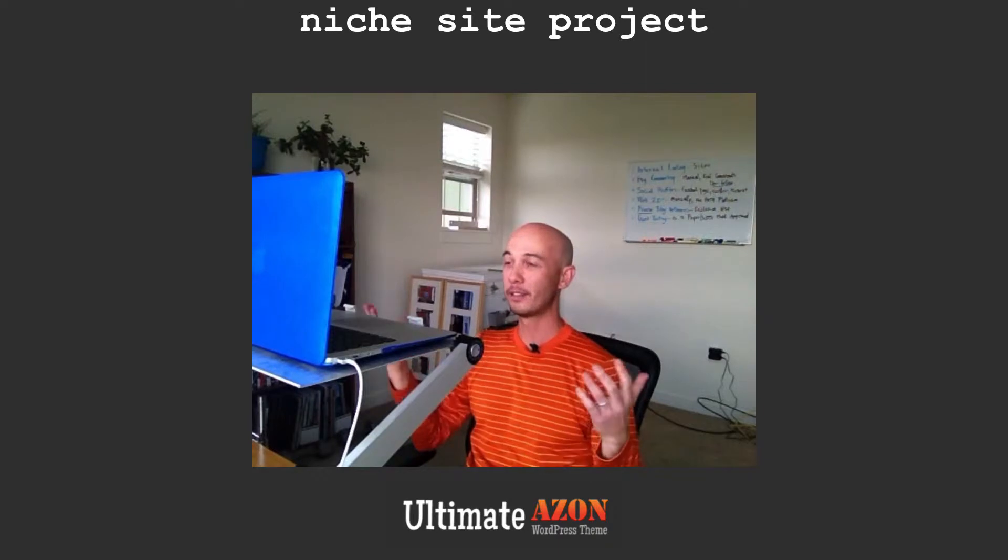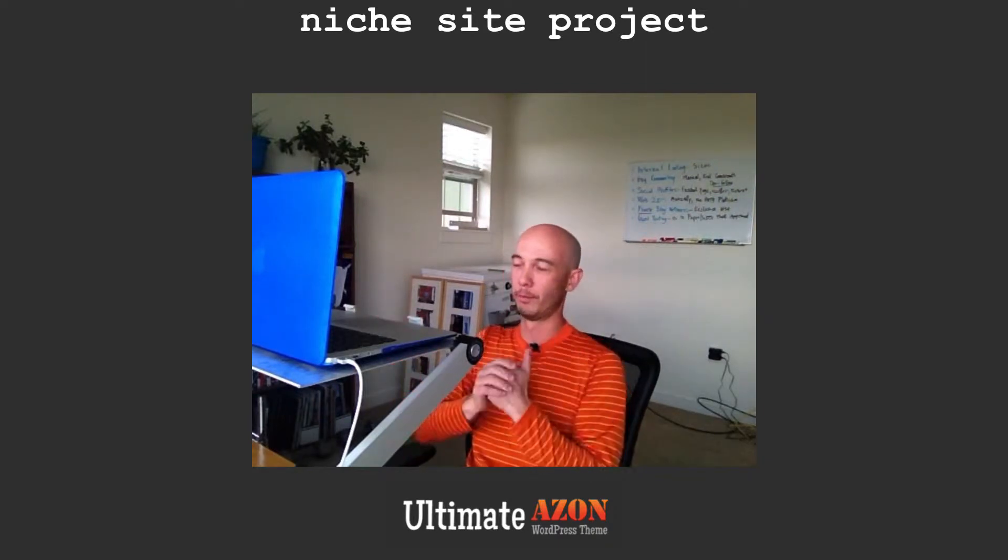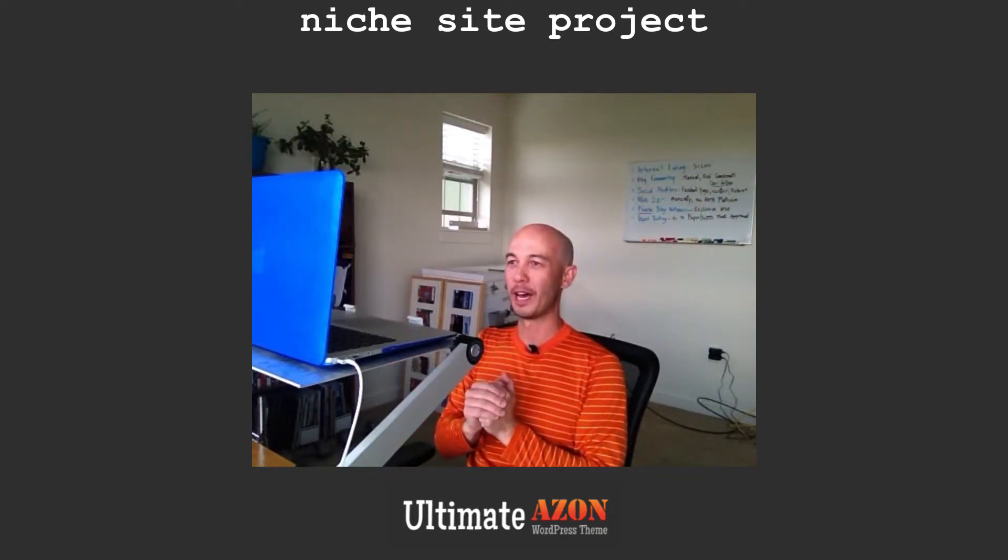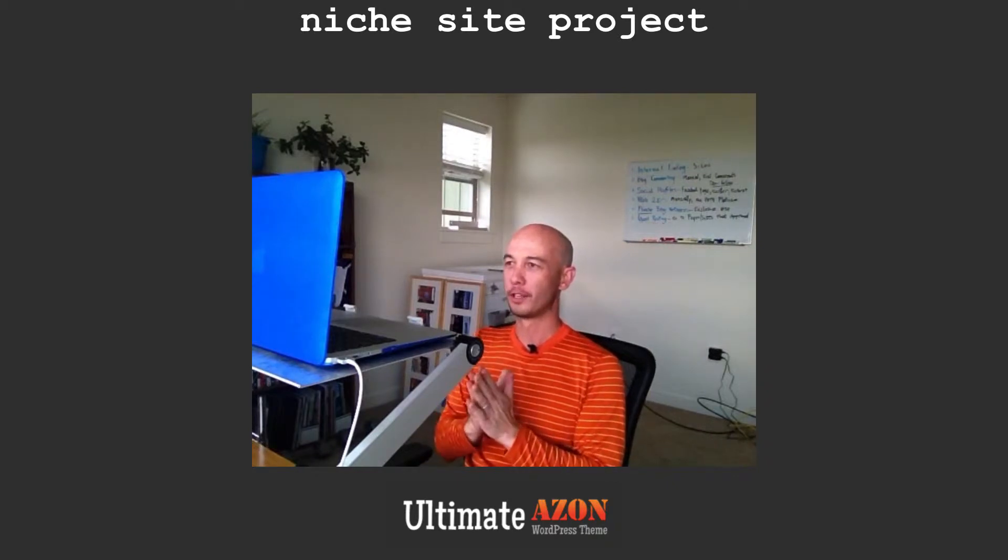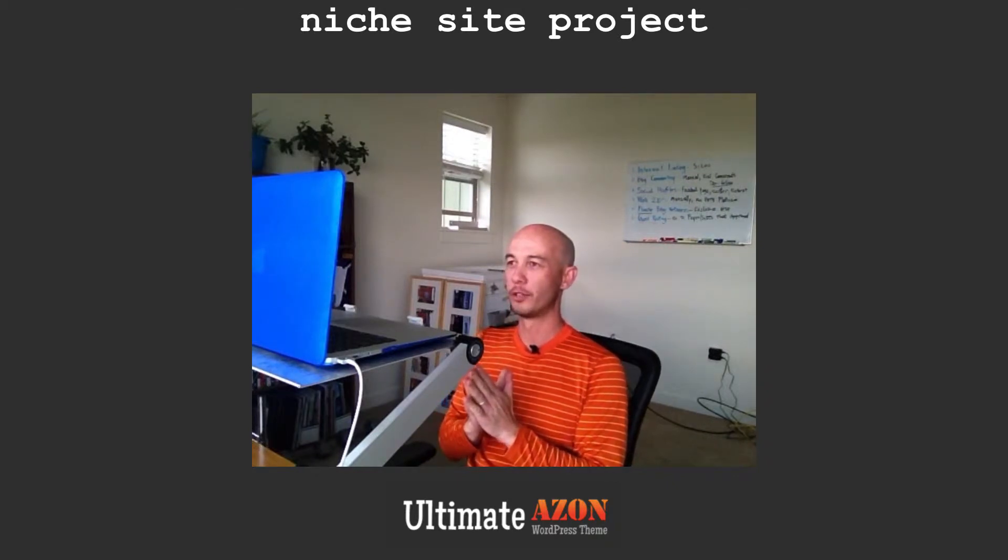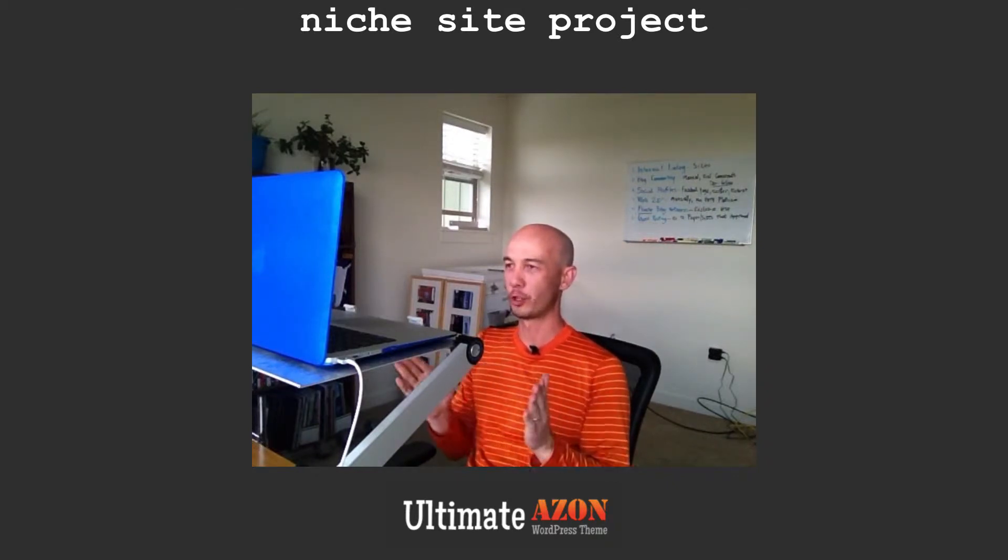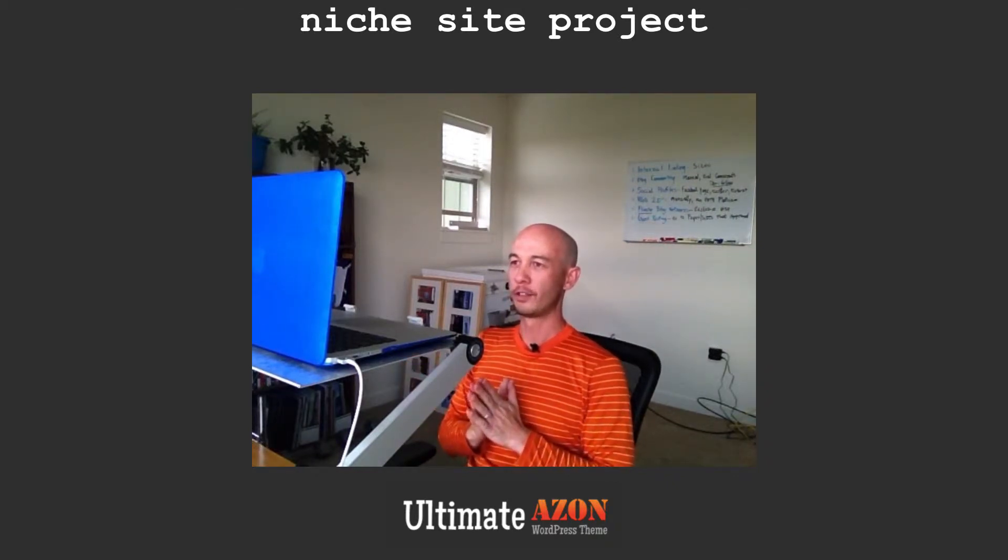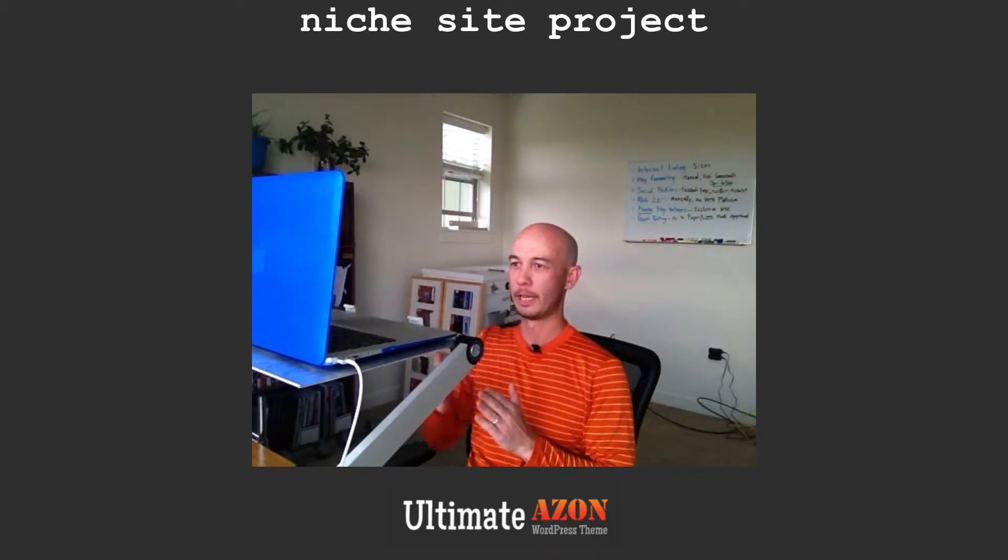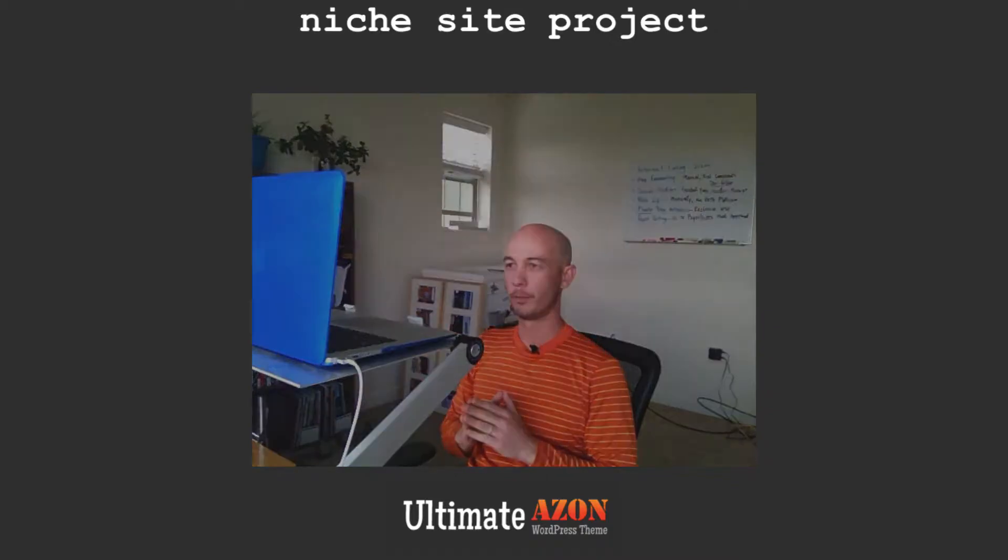Basically we're going to show you, or more accurately, Dave is going to show you how to install the Ultimate Azon theme onto a fresh WordPress installation. So Dave, I'm going to throw it over to you.